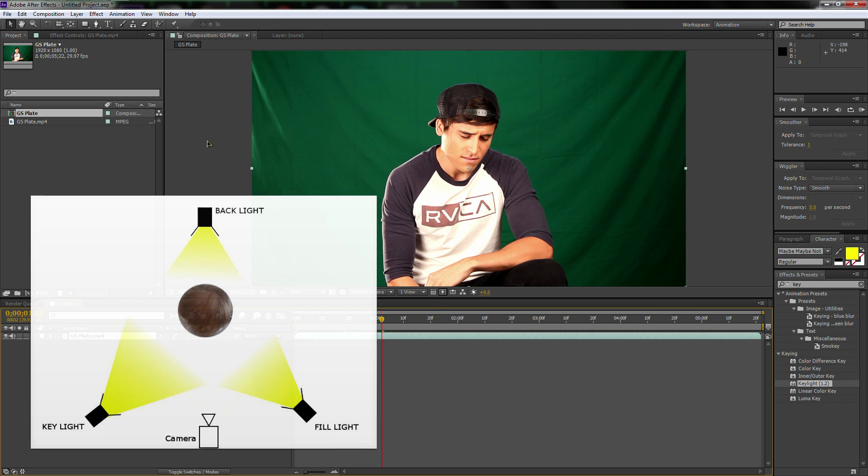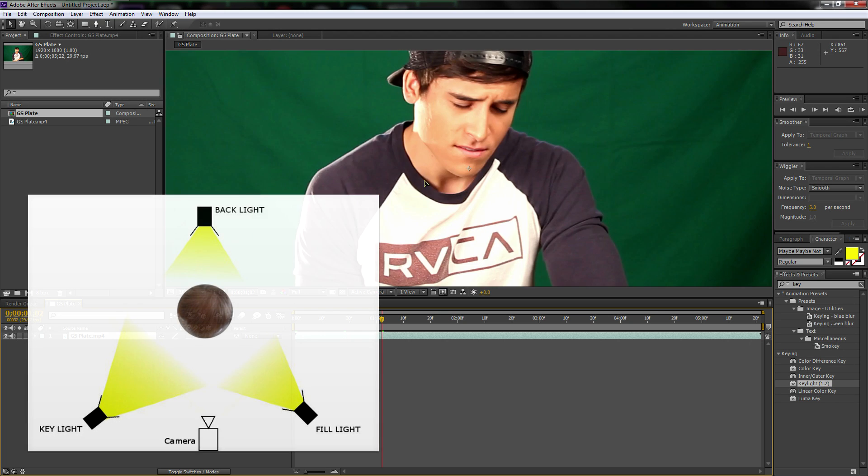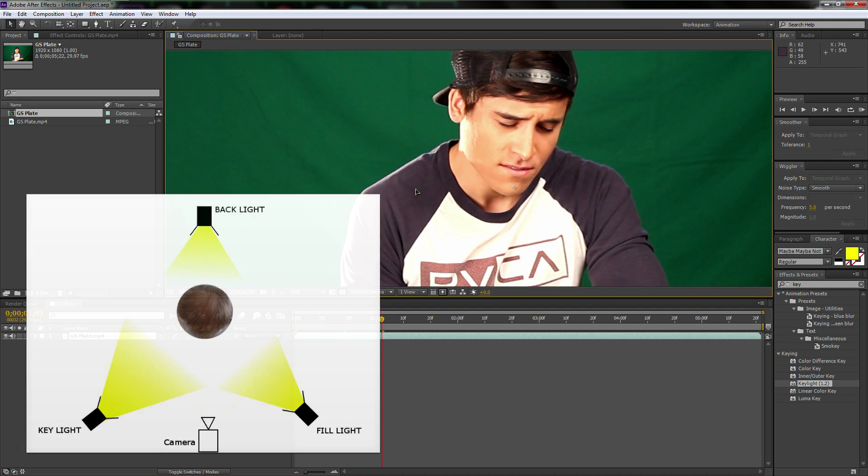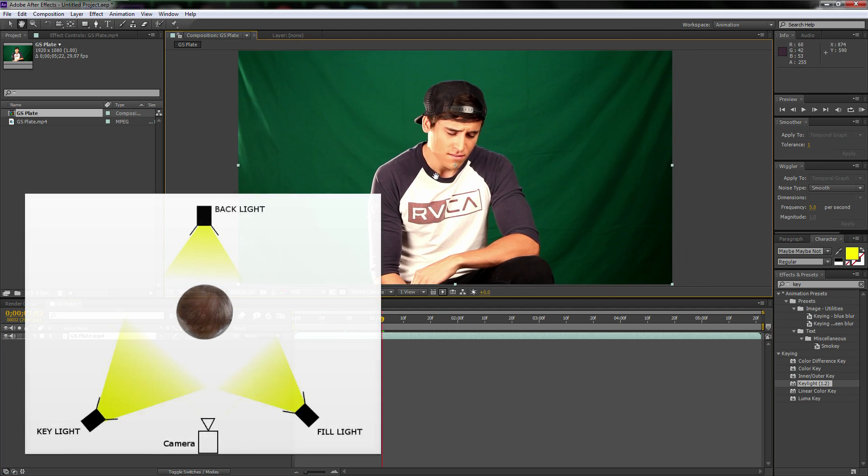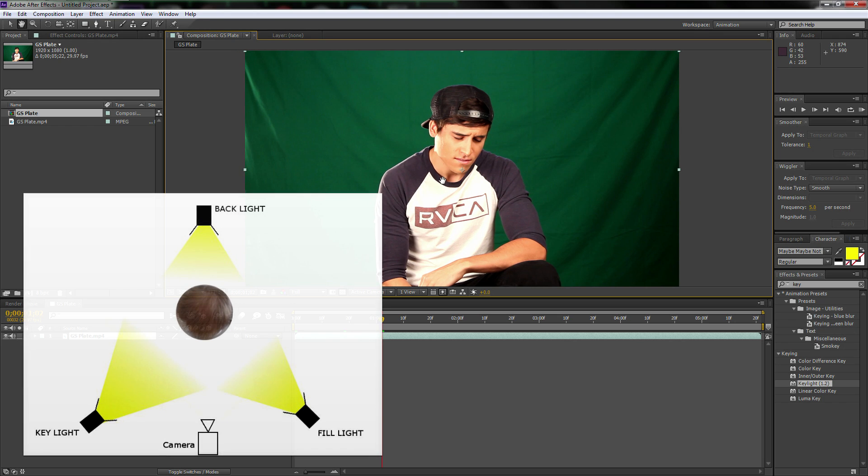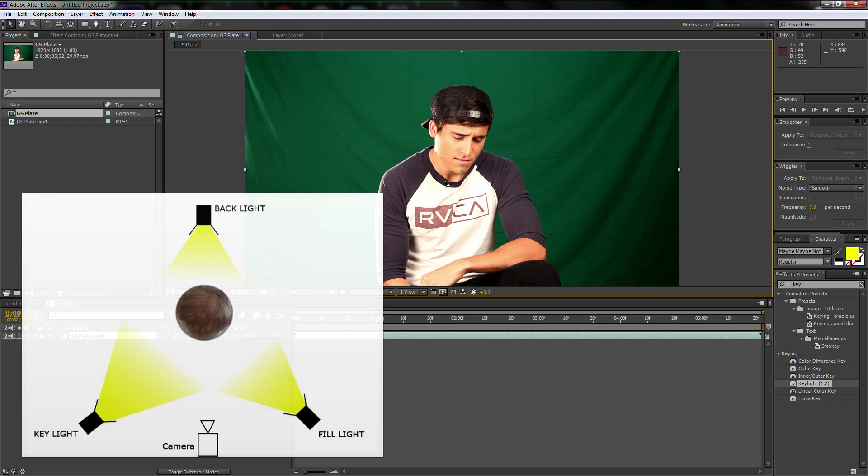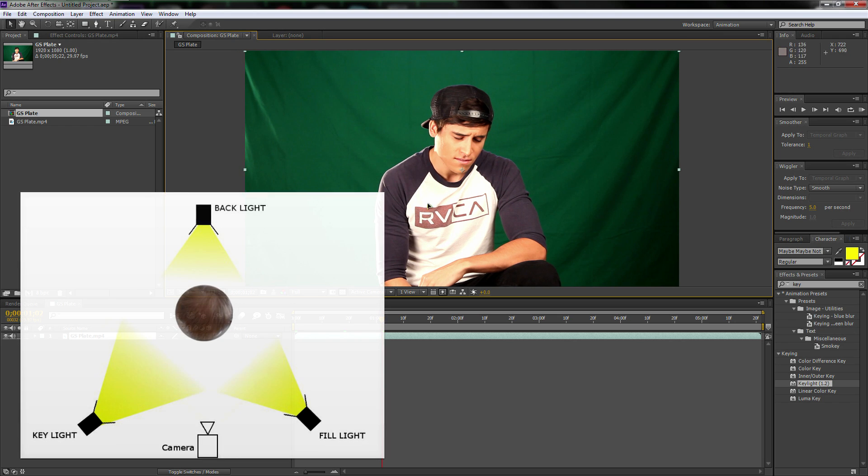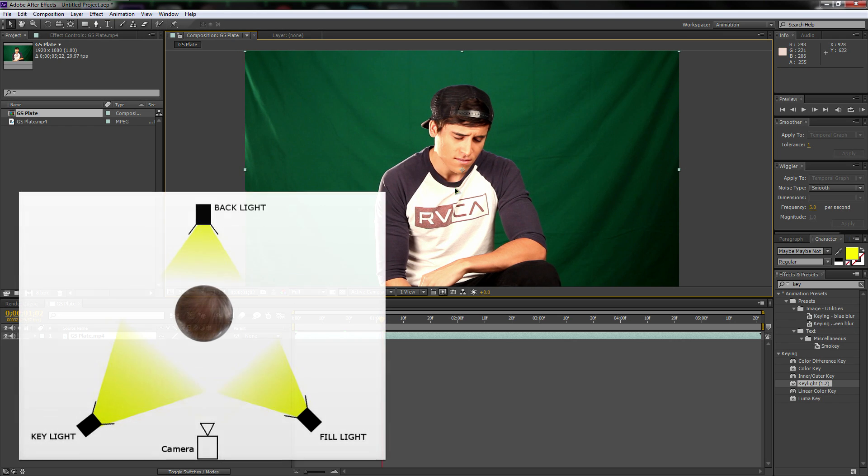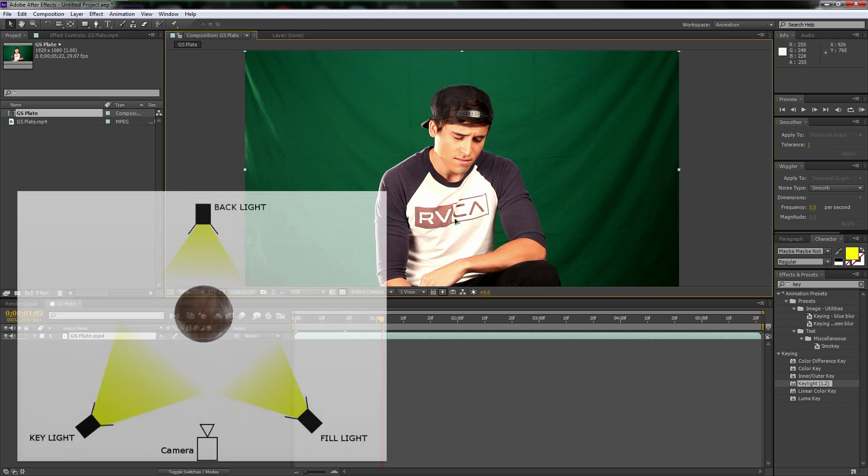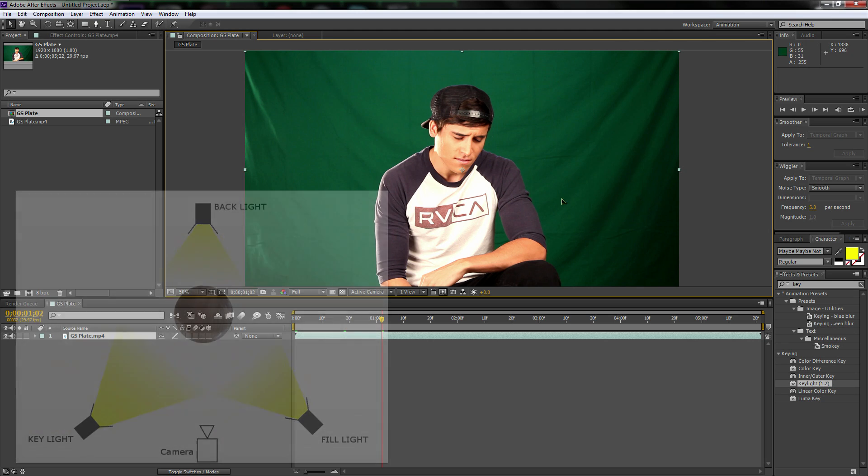And then one light in the back called a back light. And that's not a soft box. And it's shining right onto my shoulder.